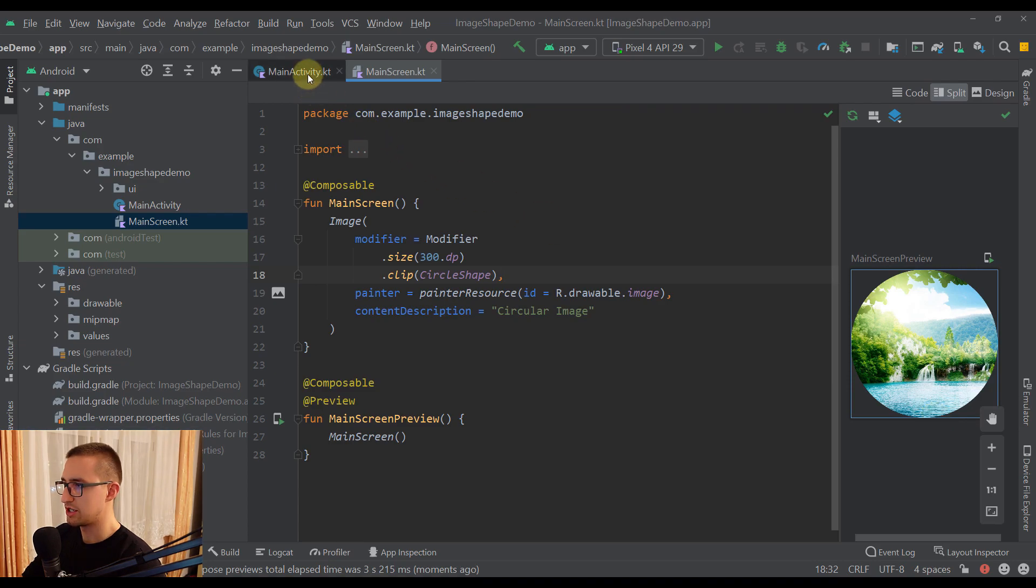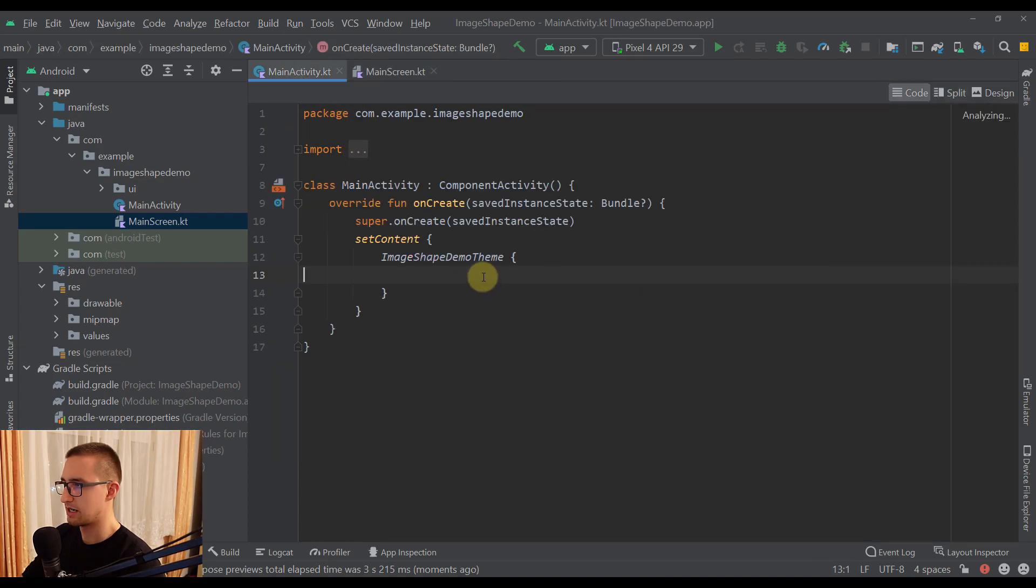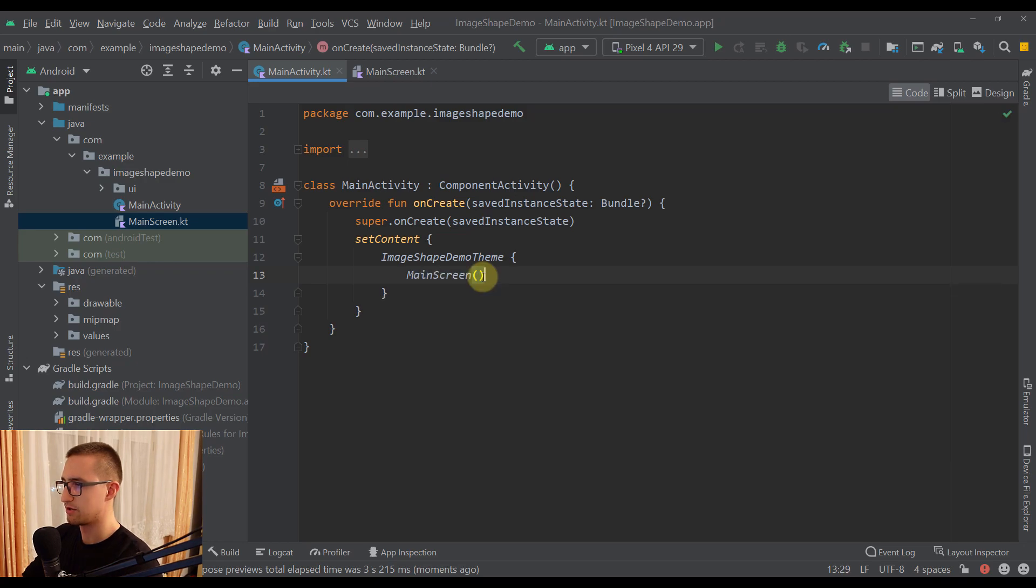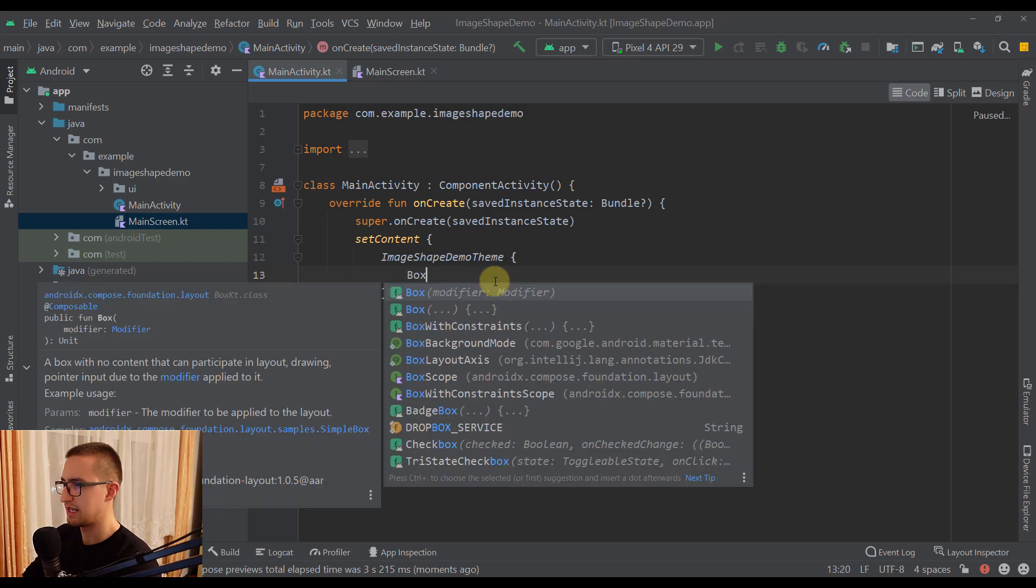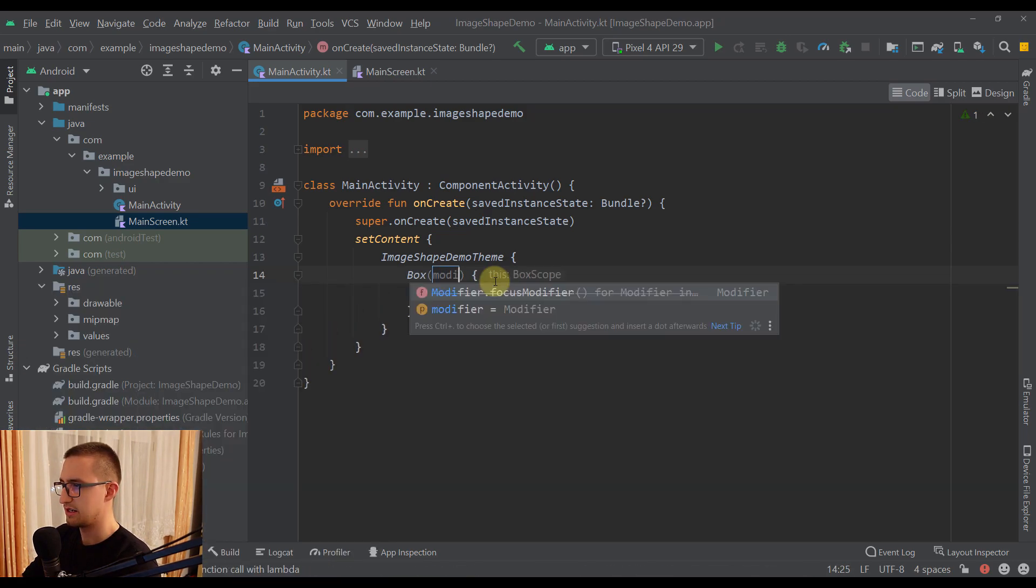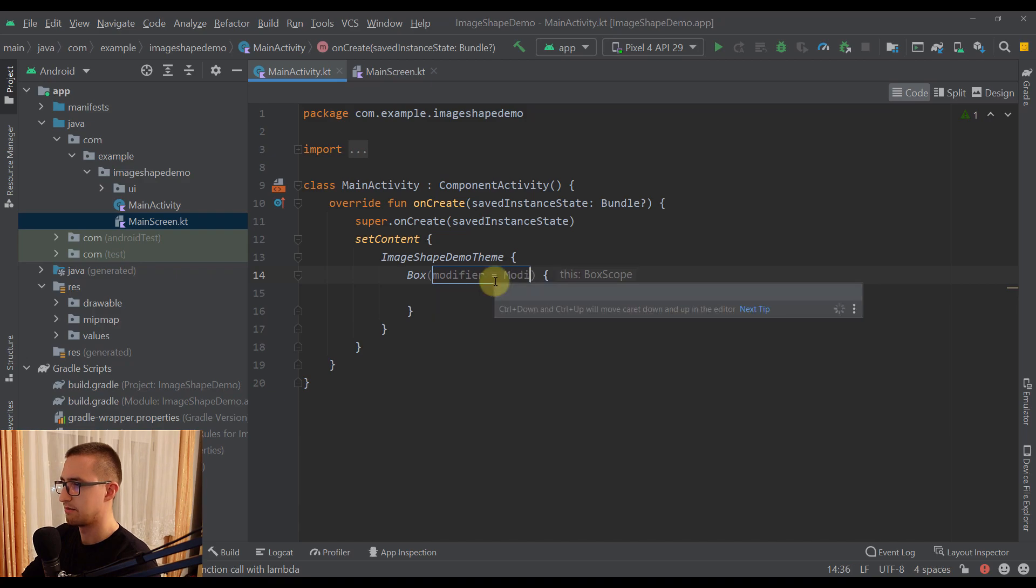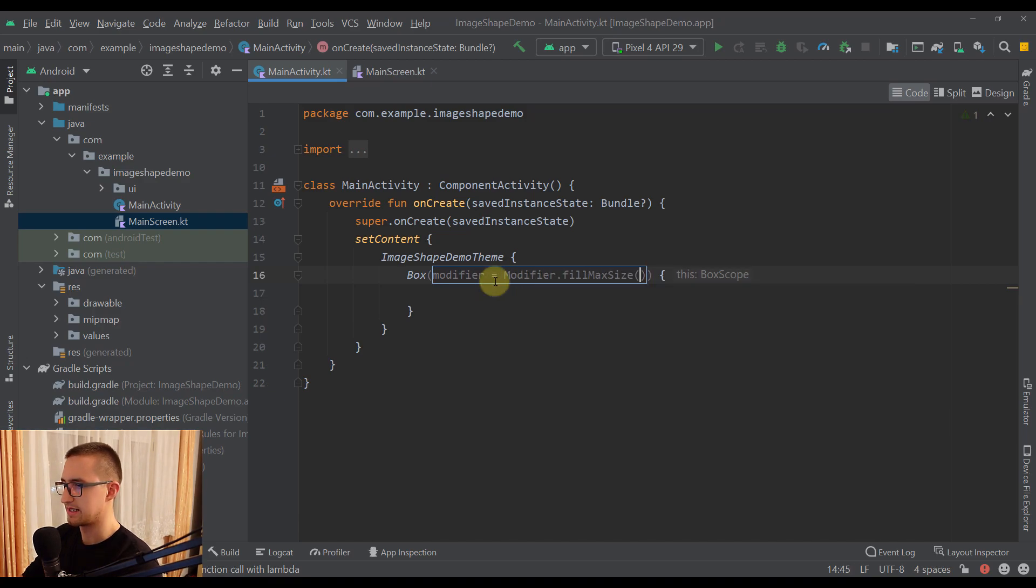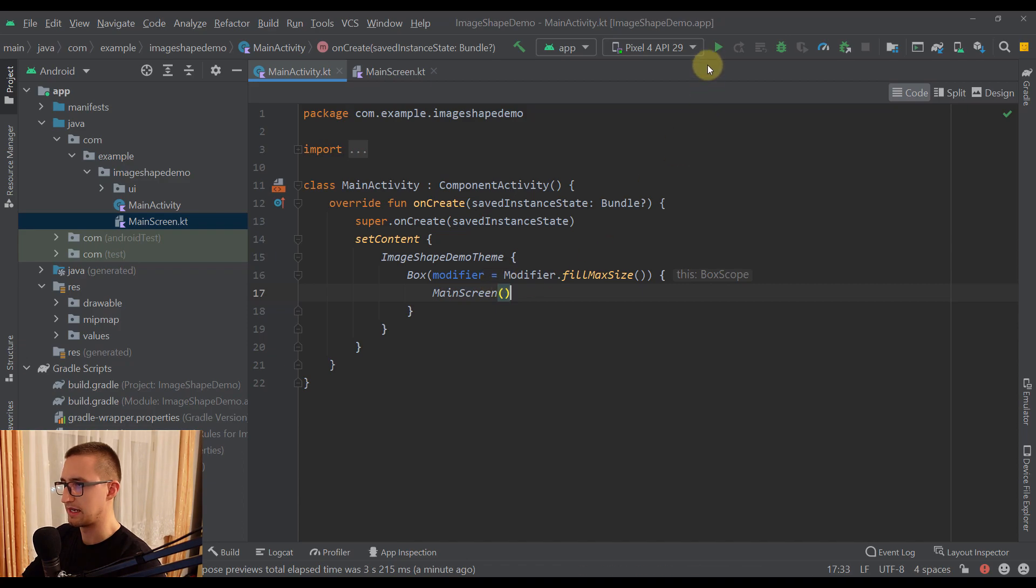We can also just call this MainScreen from our MainActivity. So just call this MainScreen composable function so we can run that in our Android emulator. We can also add here a Box to fill the whole screen size. So just add a modifier fillMaxSize, and inside just call MainScreen.